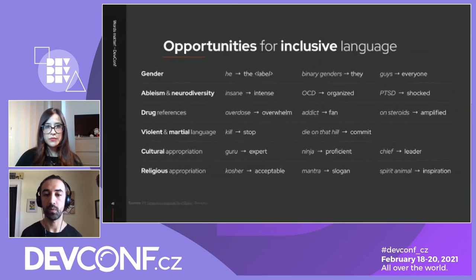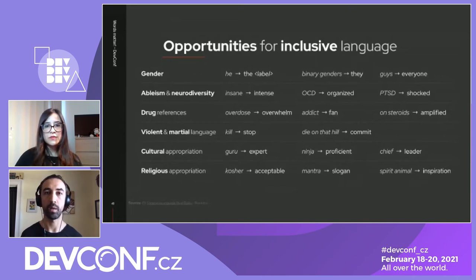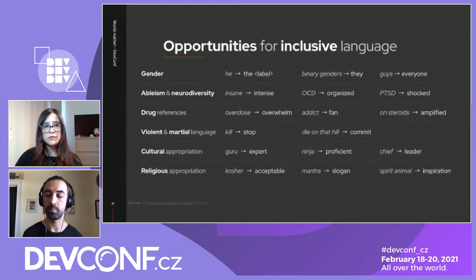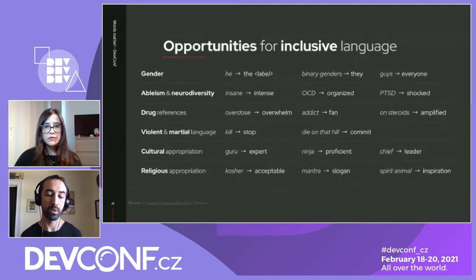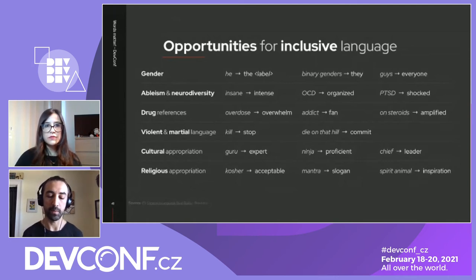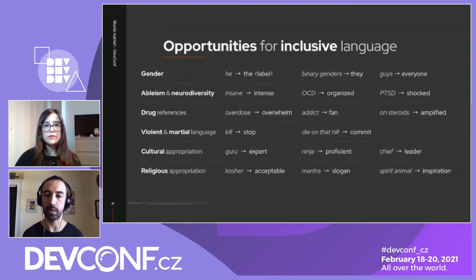The same goes for drug references, violent or martial language, or words that appropriate cultures or religions. Metaphors are great, but let's make sure we use metaphors that are clarifying rather than ones that obscure the true meaning — so that you don't end up having to clarify what the metaphor means instead of just using the better word to begin with. There are also additional ways besides language to be inclusive — we can take steps to maximize psychological safety, creating an environment where people are encouraged to be creative and there's no bullying.